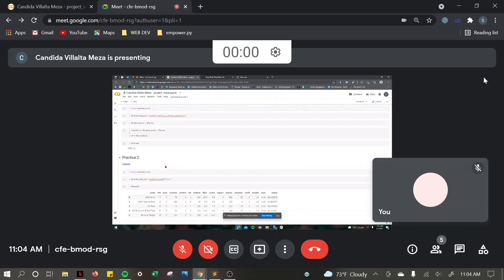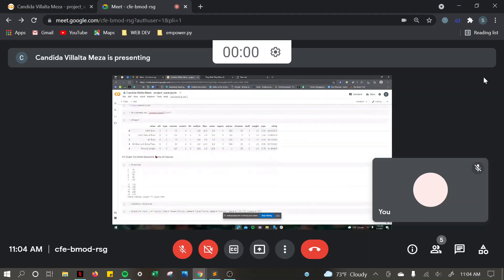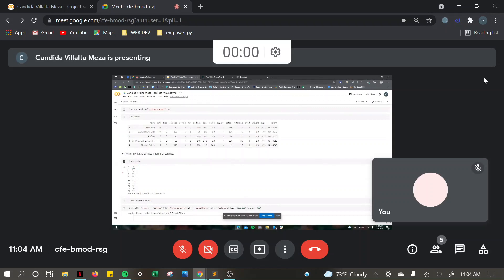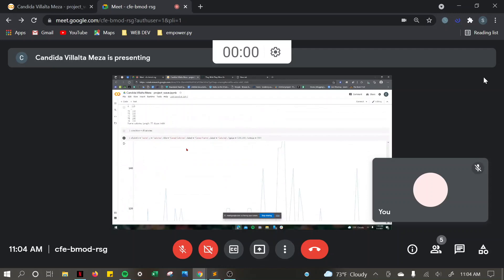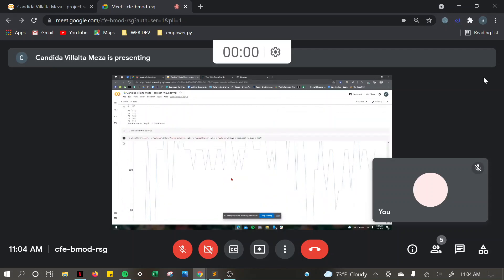And for practice 2, I had to graph the entire data set in terms of calories. So I just used df.calories to get the whole calorie set. And this is the graph I got.